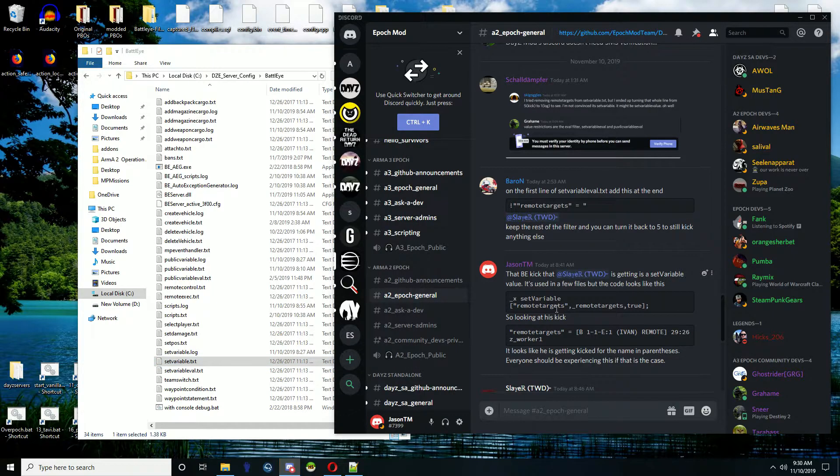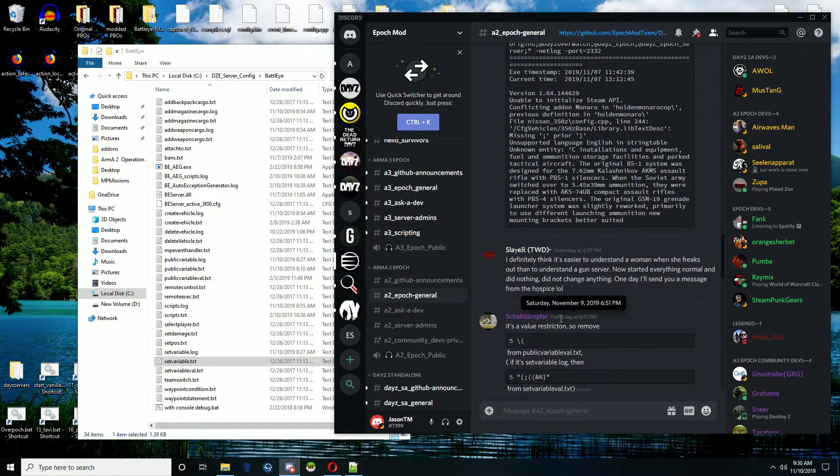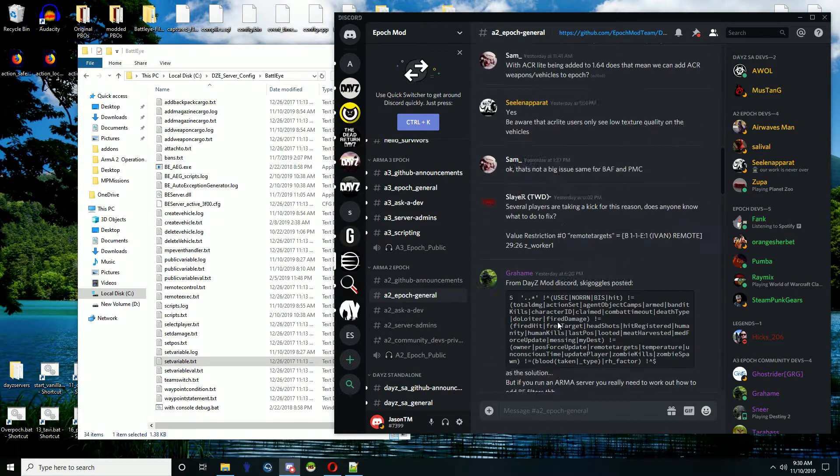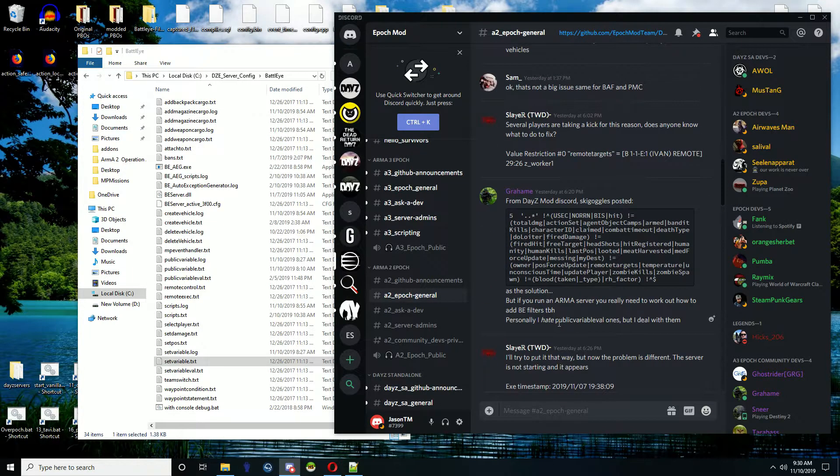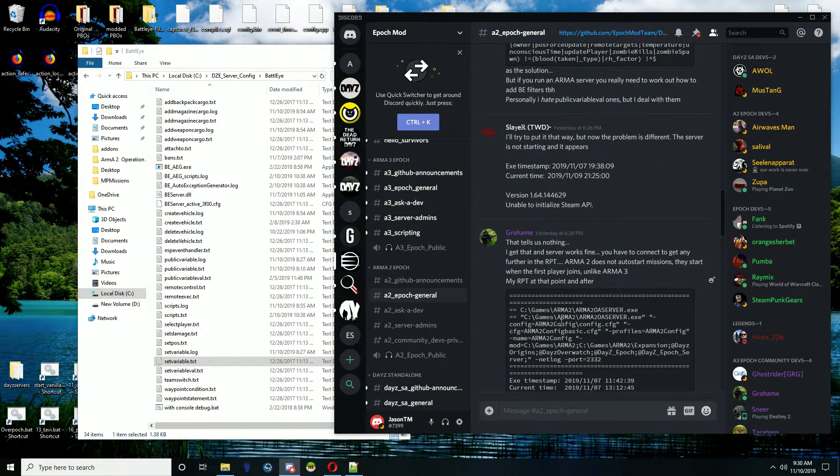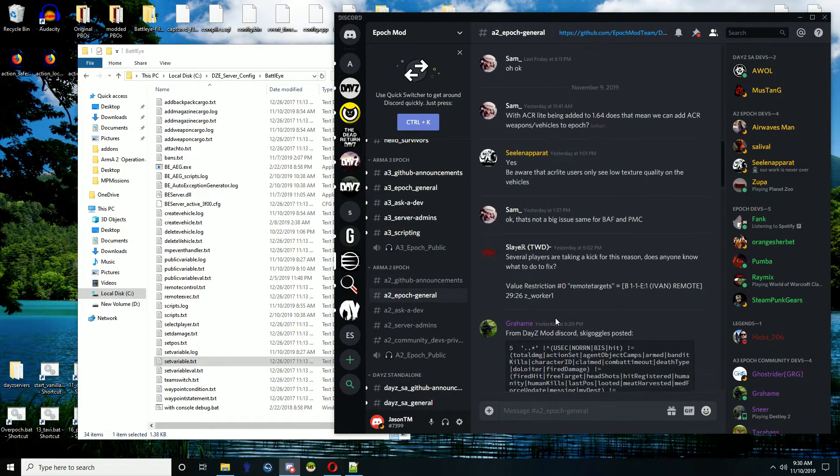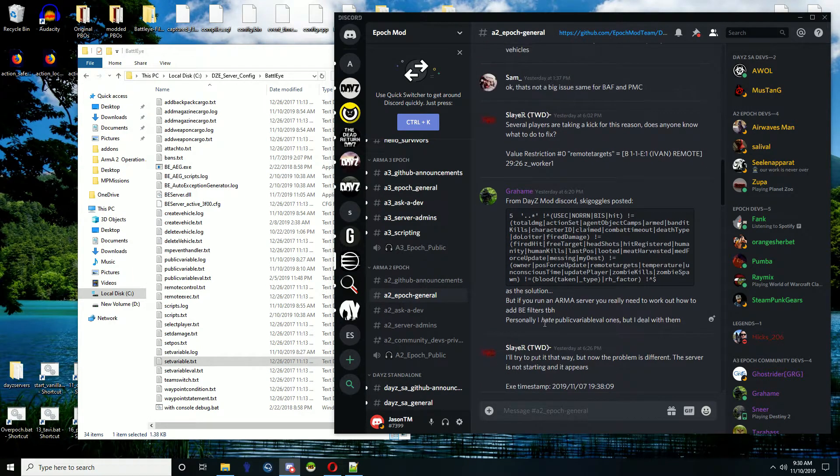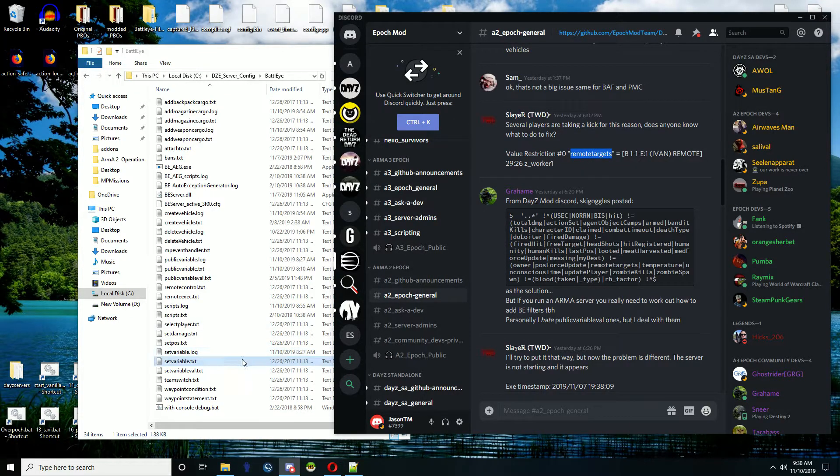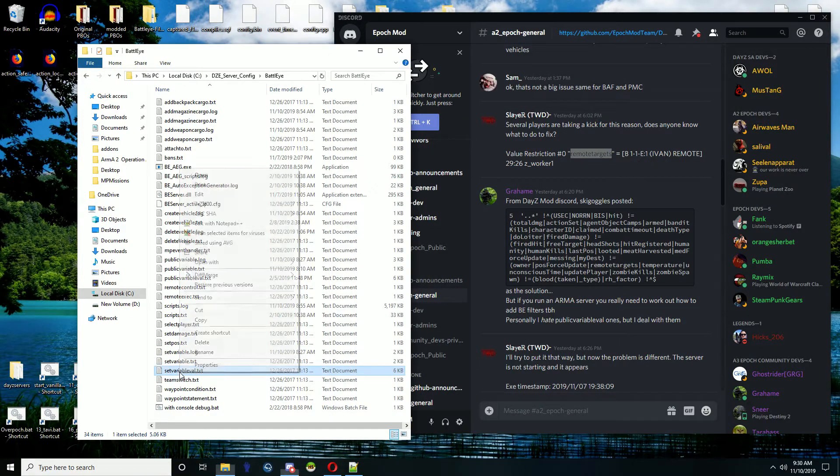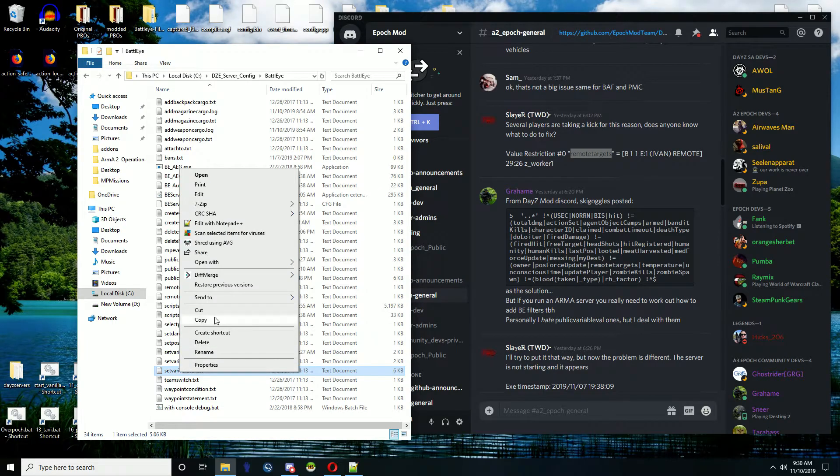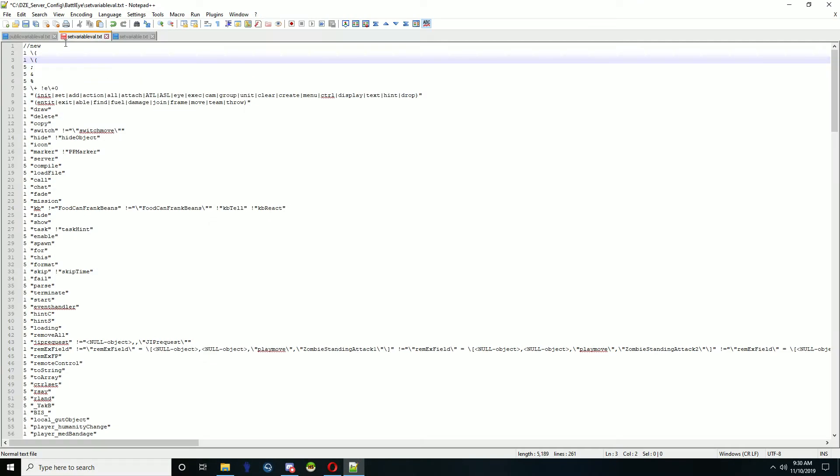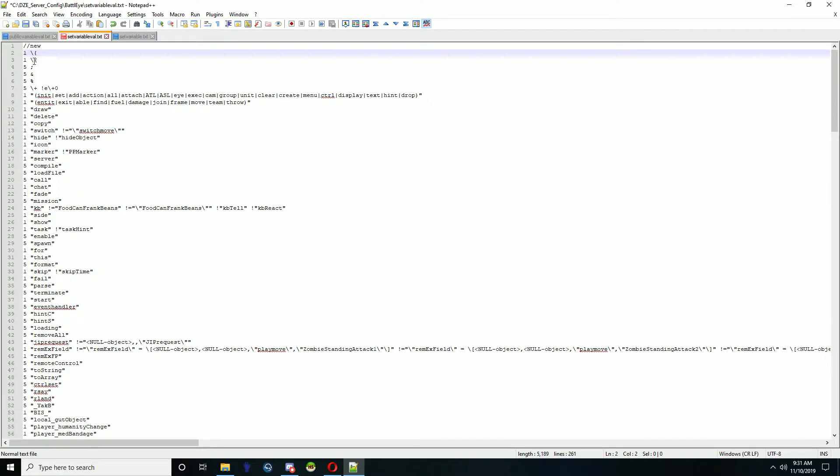The same thing, this one that he's getting here was a BE kick 0. Value restriction 0 on this variable. So we're in set variable value.text. That was a 0, so we're looking at line 2 because there's no 0, right? It's counting at 1, and this is just a comment. So 0 is actually 2. So whatever number it says there, if it says number 1, it's number 3.